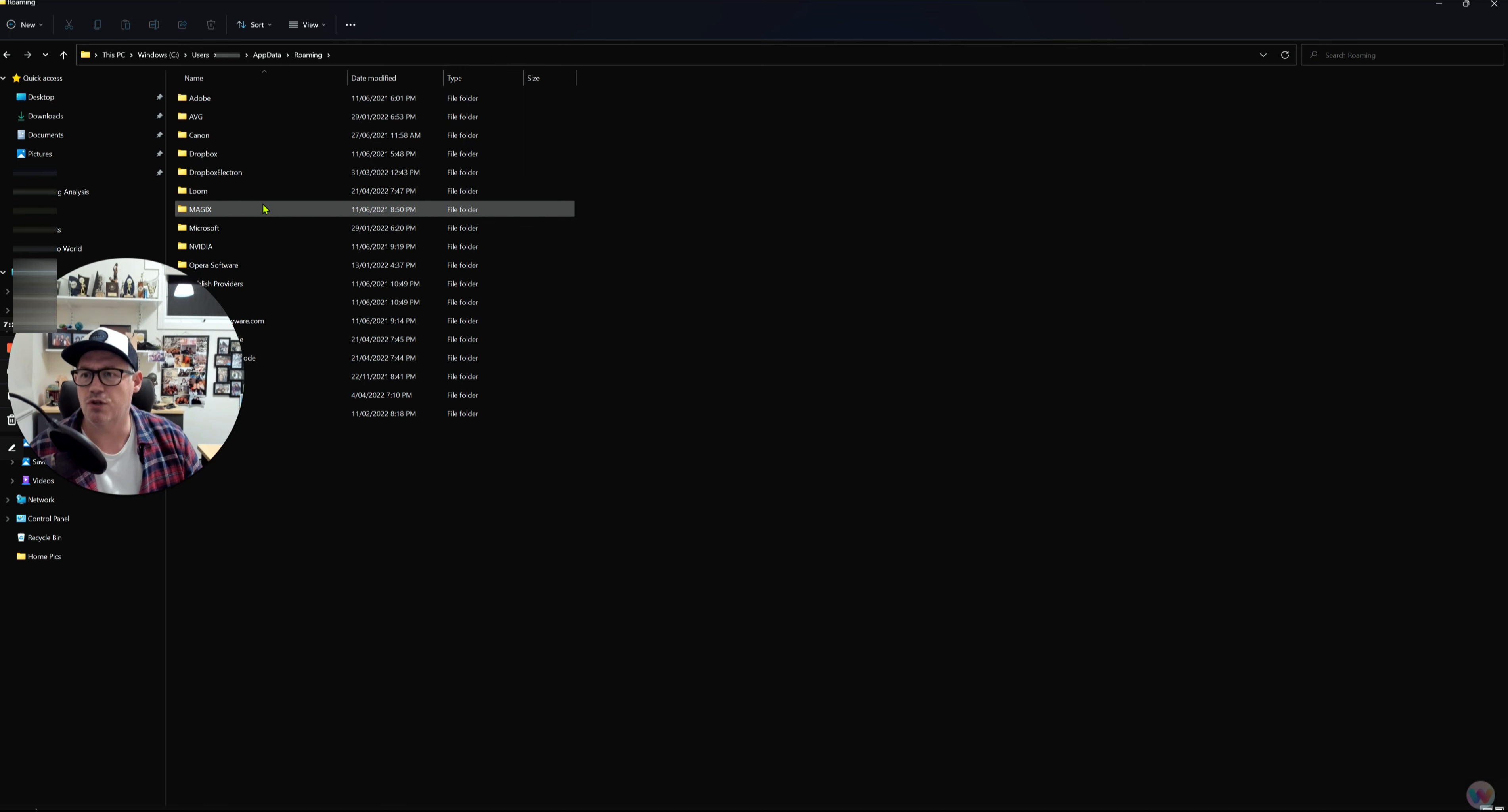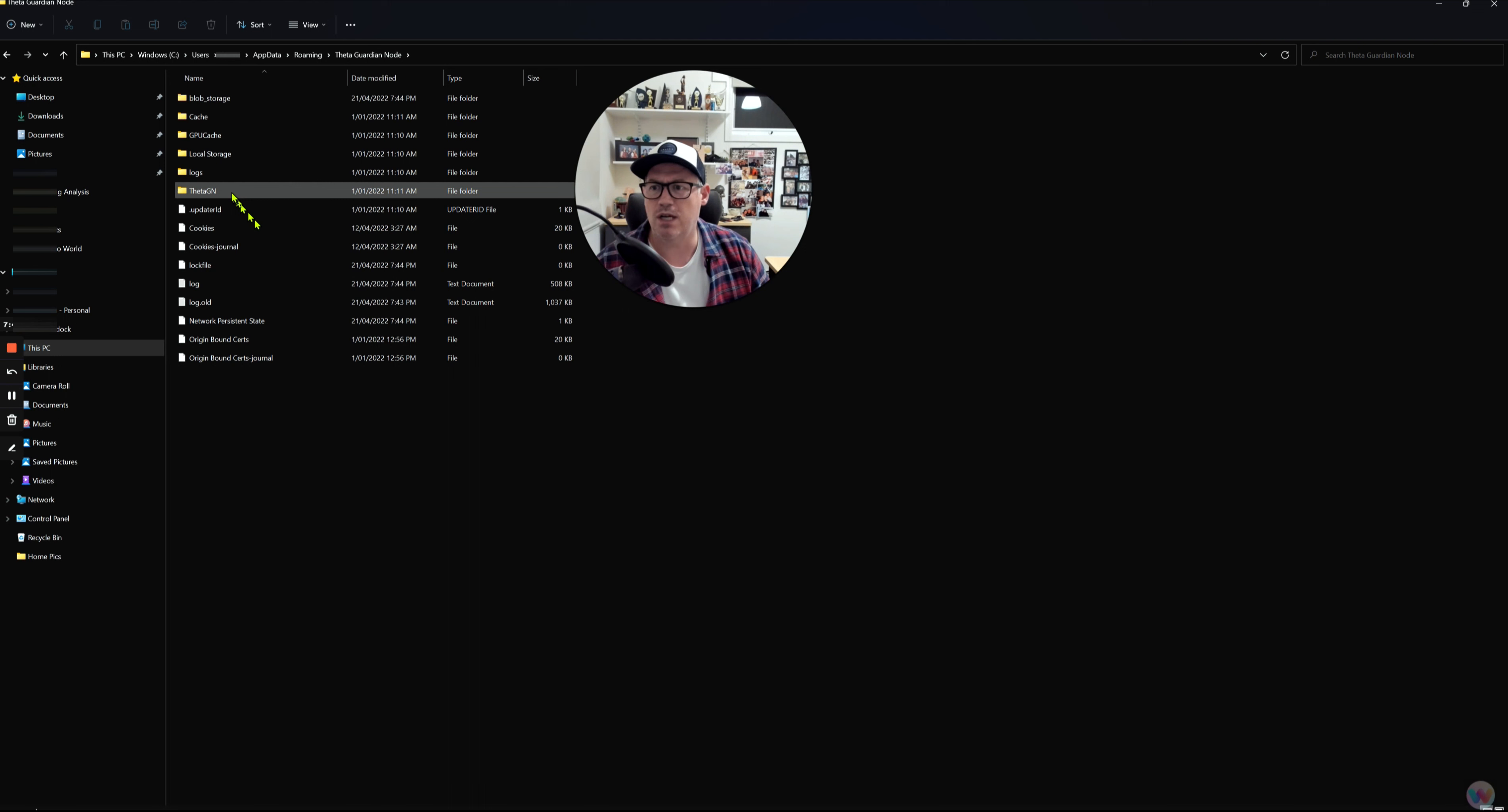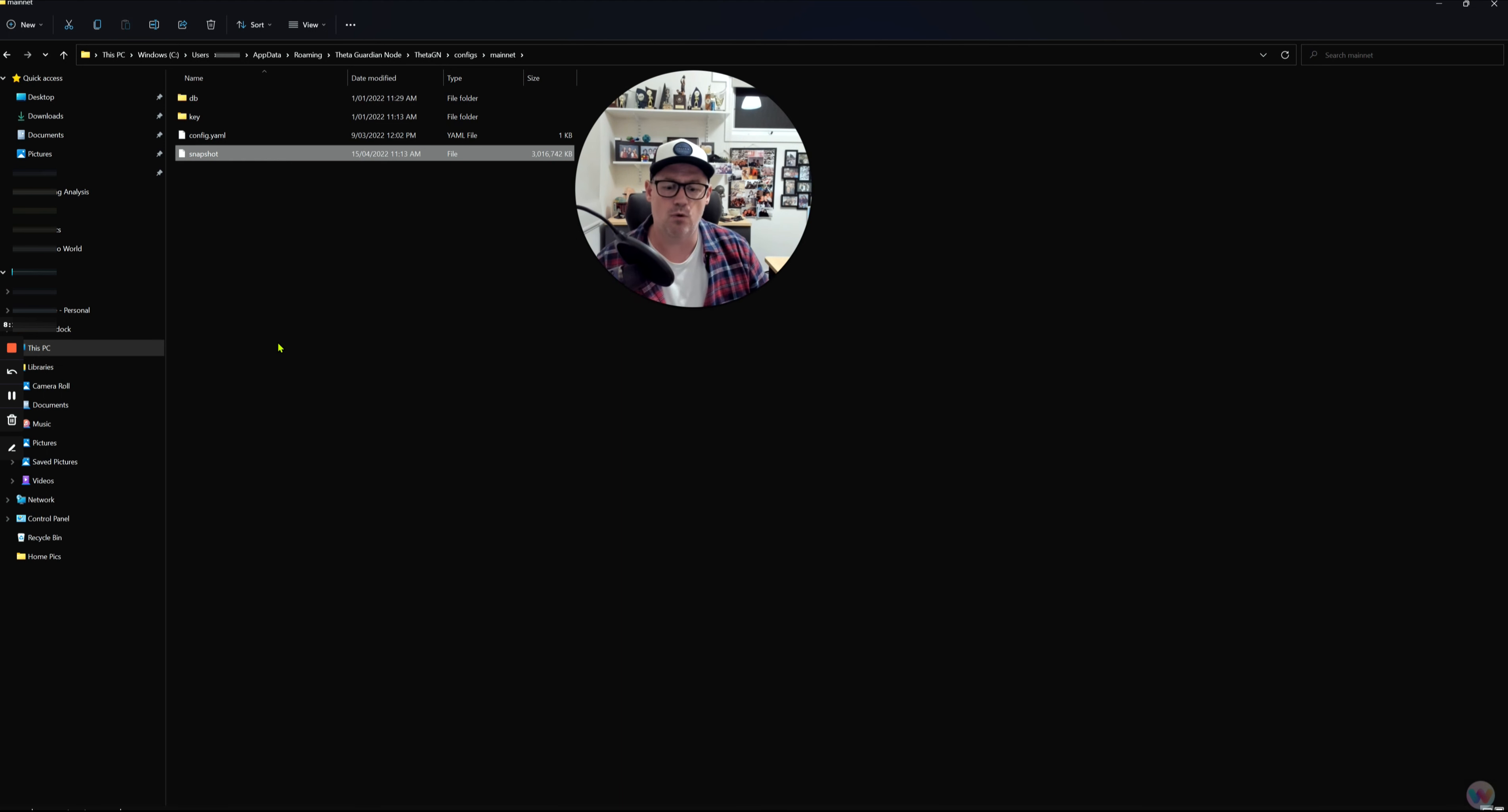From Roaming, you want to scroll down, and I've got to get myself off the screen here, or move myself over. We're going to go down to Theta Guardian Node. You'll find two there, one's for the Edge Node, one's for the Guardian Node. We're particularly talking about the Guardian Node today, so we'll go to the Guardian Node. Then you'll see Theta_GN, so we click on that. Then you'll see Config_SYS, which is Configuration Systems, Mainnet, and there's your snapshot file there. So you would go and delete that snapshot file. You would shut down the Guardian Node, and then you would restart the Guardian Node. The node itself will be looking for this snapshot file on your PC, and if it can't find it, it will download the latest snapshot file from the Theta network.